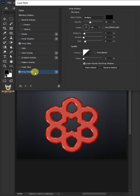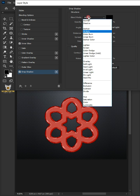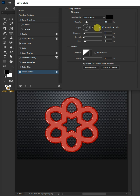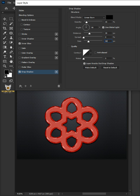Select Drop Shadow. The blend mode is Linear Burn, the color is black, and the opacity is 16%. Make sure Use Global Light is checked. The angle is 90 degrees, the distance is 30 pixels, the spread is 0%, and the size is 50 pixels. Then click OK.